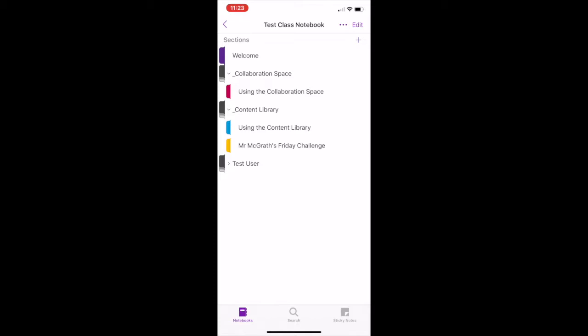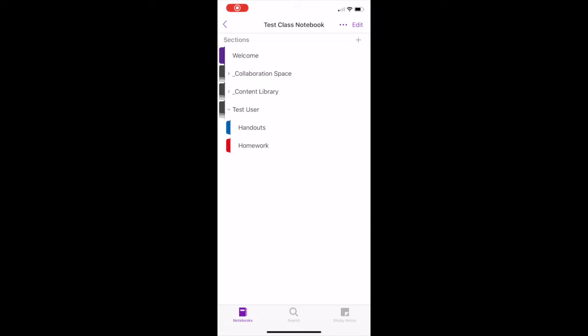You will all have your own personal notebook. This is a section that only you and your class teacher can see. Your class teacher may have already created sections to help you organise your work, for example handouts that they have issued as reference materials for assignments, or homework where they have created pages or a space for you to complete assigned tasks. If you would like to add more sections to your own notebook, you can use the plus sign to personalise.